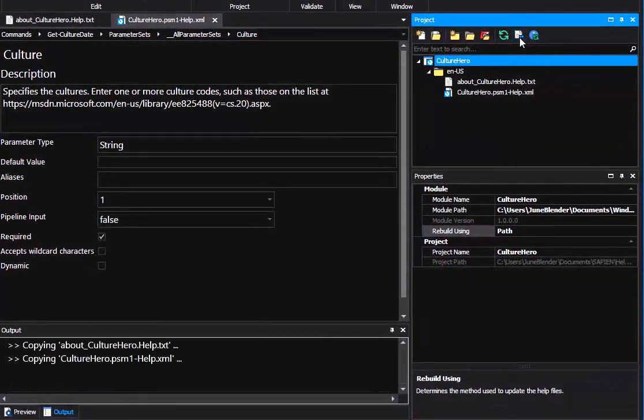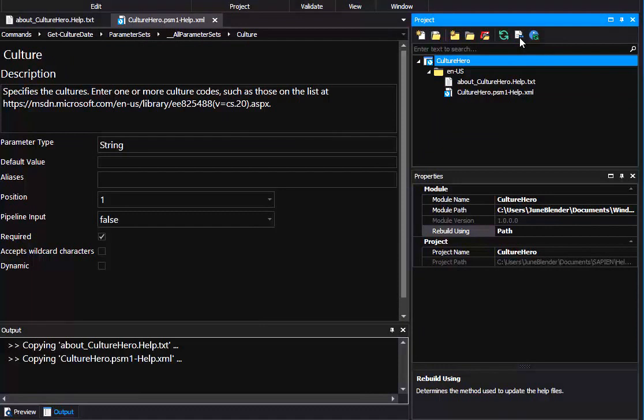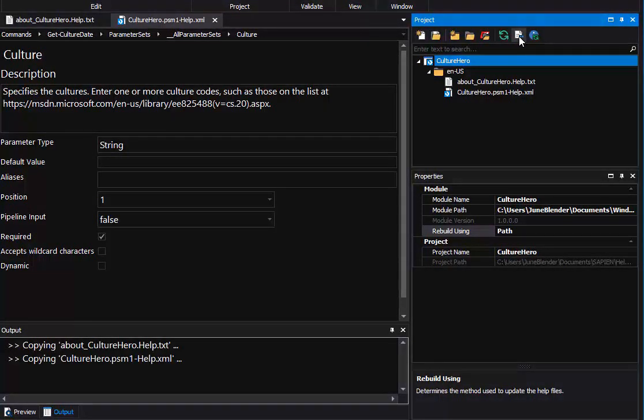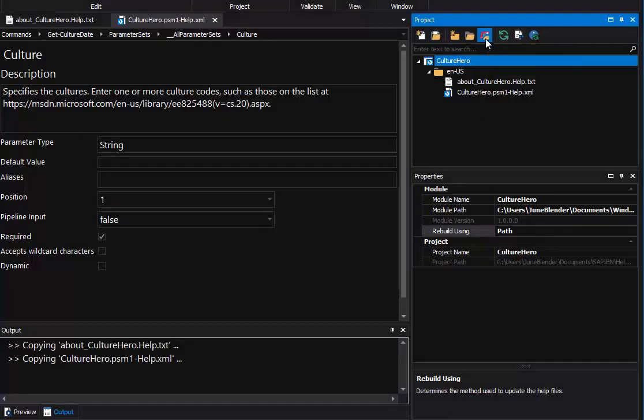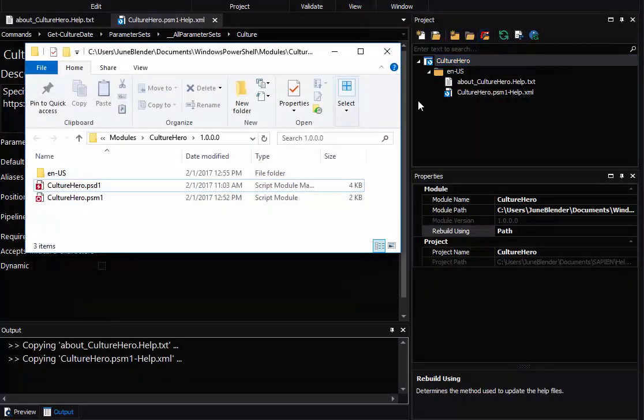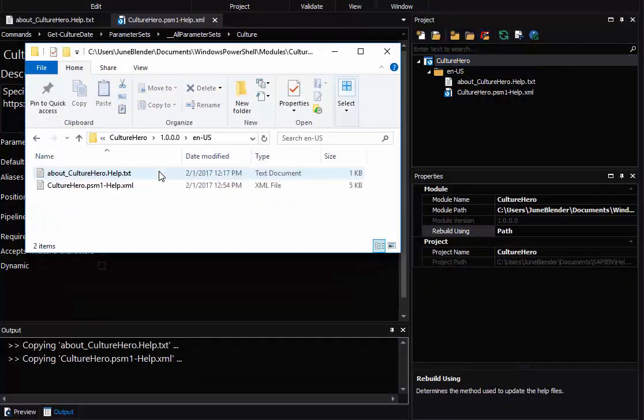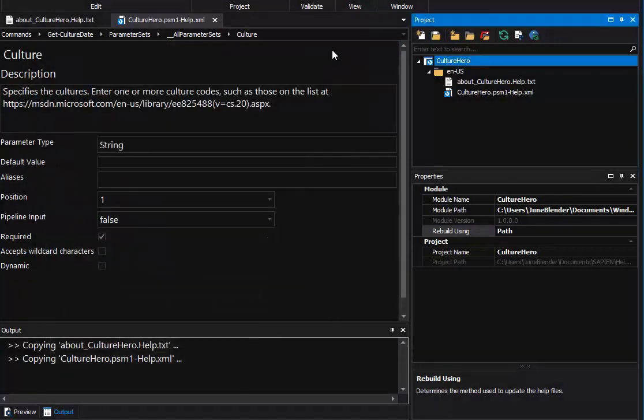That copies the help files that I've been working on to the correct language-specific subdirectory in my module. And now when I open the module folder, my help files are there. That's step one.